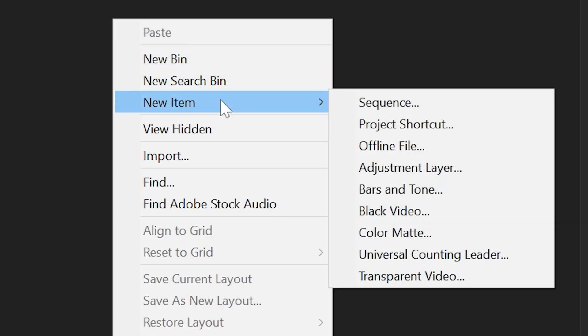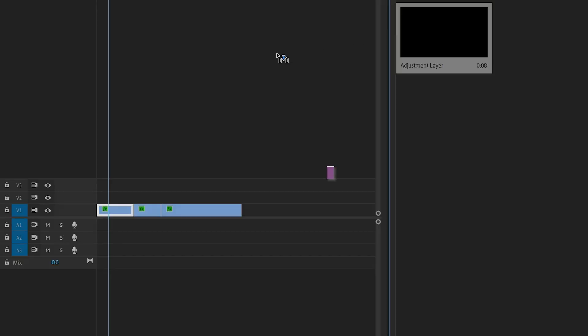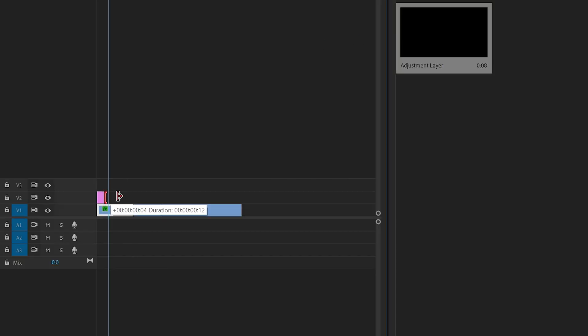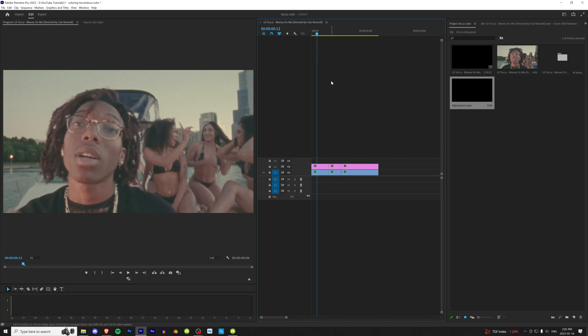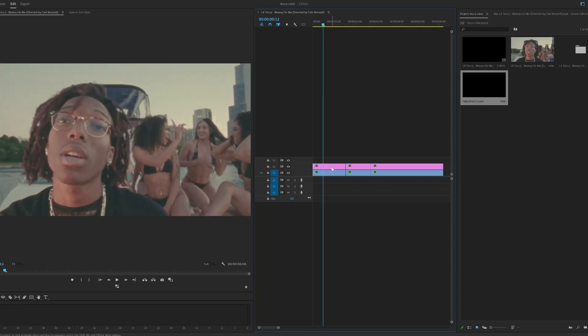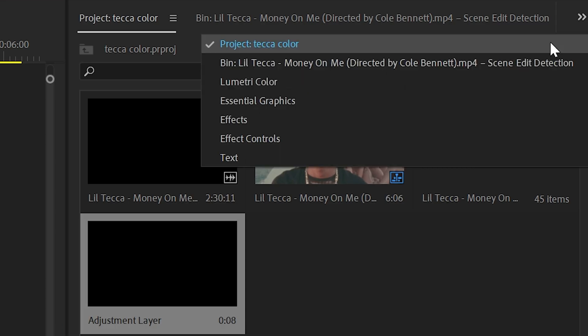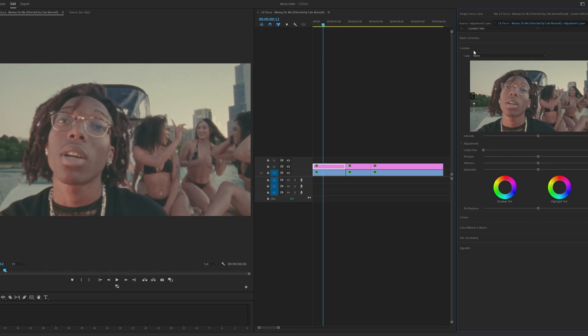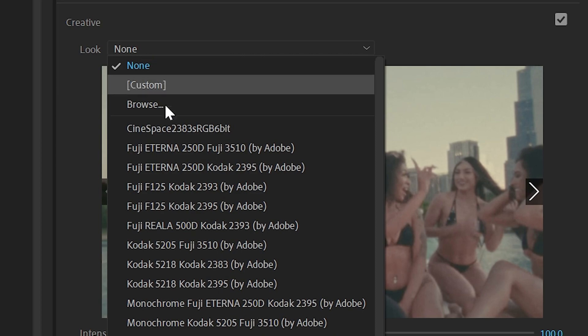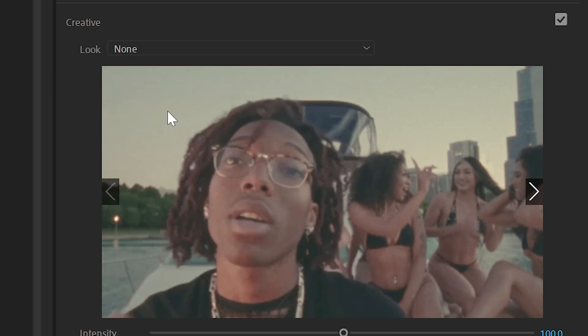To get started, we're going to create an adjustment layer. We're going to drag and drop that inside of our timeline. I'm going to extend it and crop it to our footage here and we're going to be coloring directly on the adjustment layer. To get started, I'm going to click on the adjustment layer and then go over to my Lumetri color tab and I'm going to open up the creative section and under look, I'm going to hit none and hit browse.